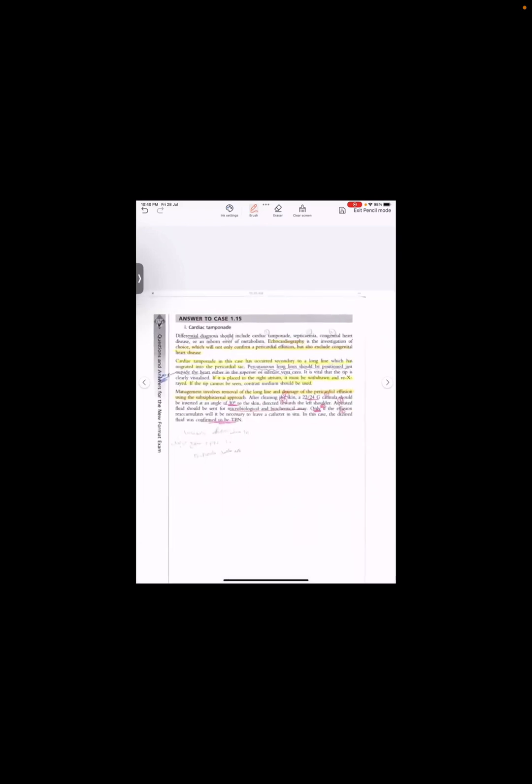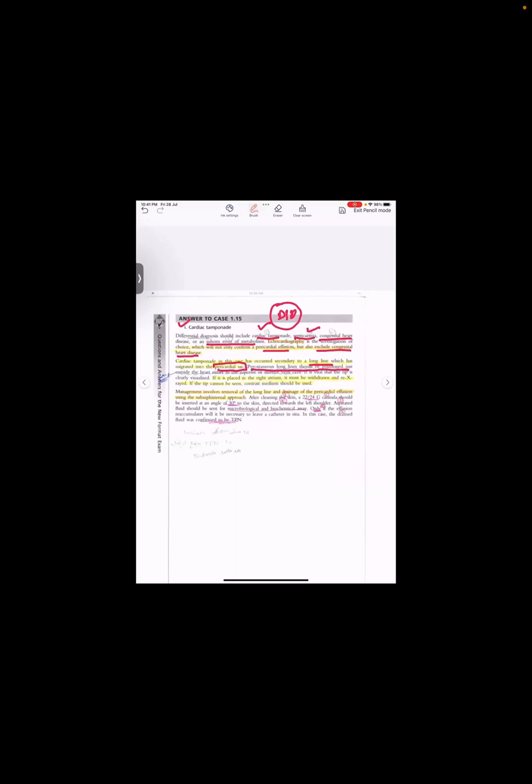So now this is the answer. What is the answer? That is cardiac tamponade. They are asking about the differential diagnosis of this baby. It includes tamponade first of all, then septicemia, then congenital heart disease, and inborn error of metabolism, but in our scenario they have ruled out all together. Echo is the investigation of choice. Obviously we should not only confirm an effusion but also exclude congenital heart disease. Tamponade in this case has occurred secondary to the long line which has migrated into the pericardial sac.